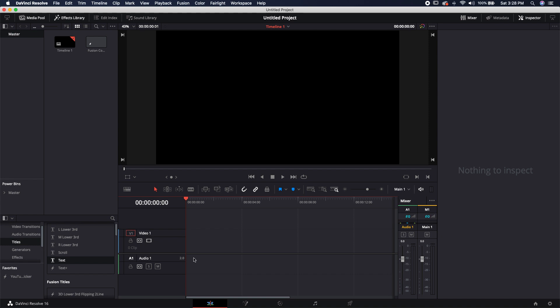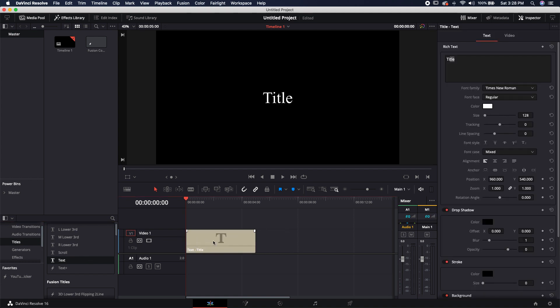Let's go ahead and take a look at the text title first. I'm just going to drop a new title onto my timeline. It's actually really easy to create custom text inside of this title.